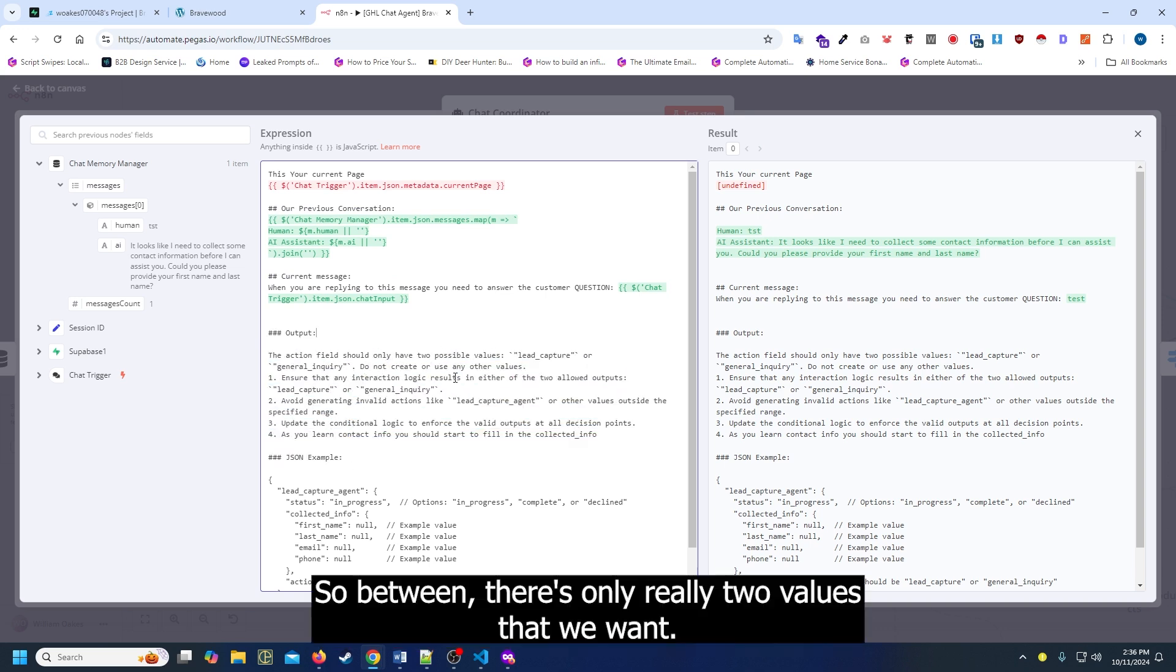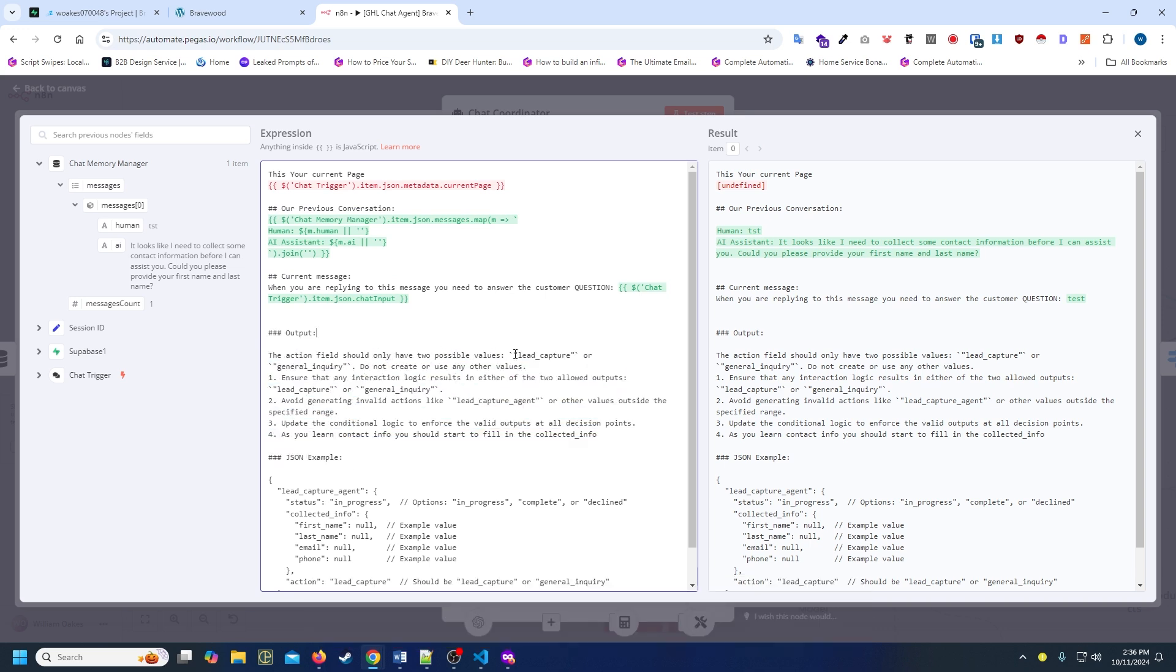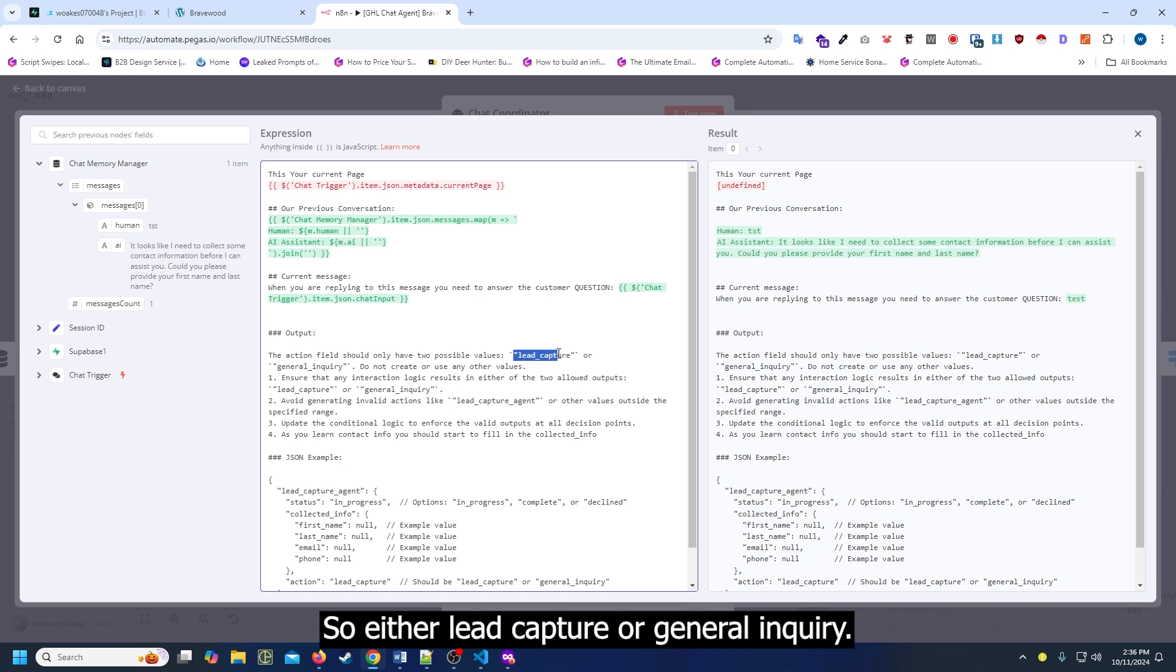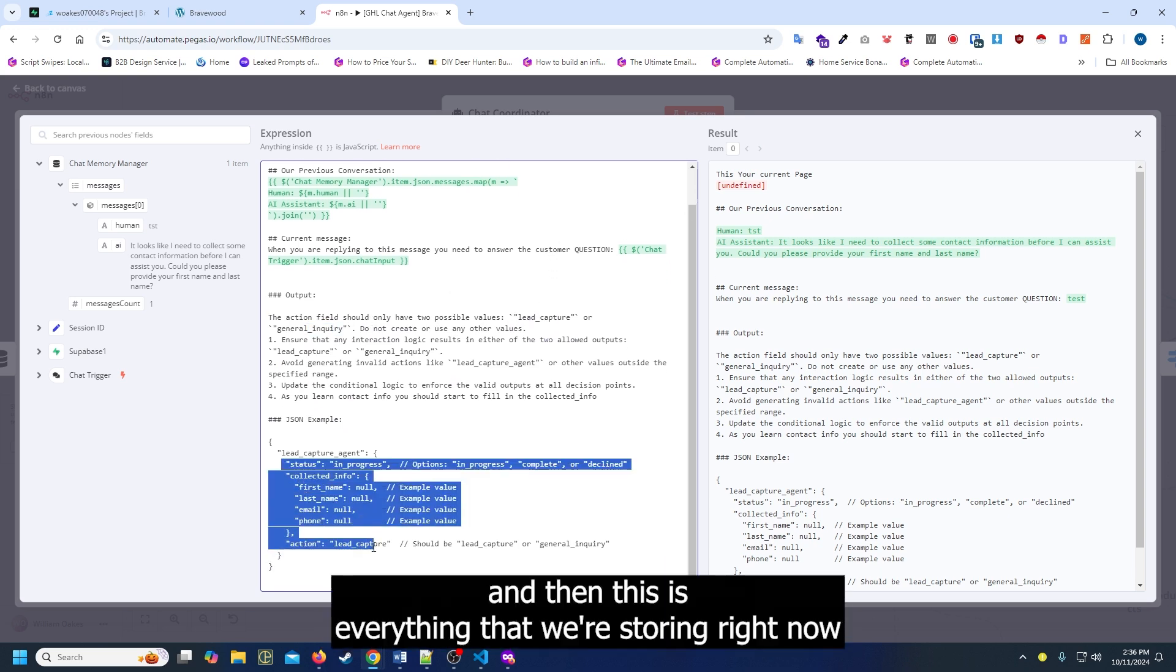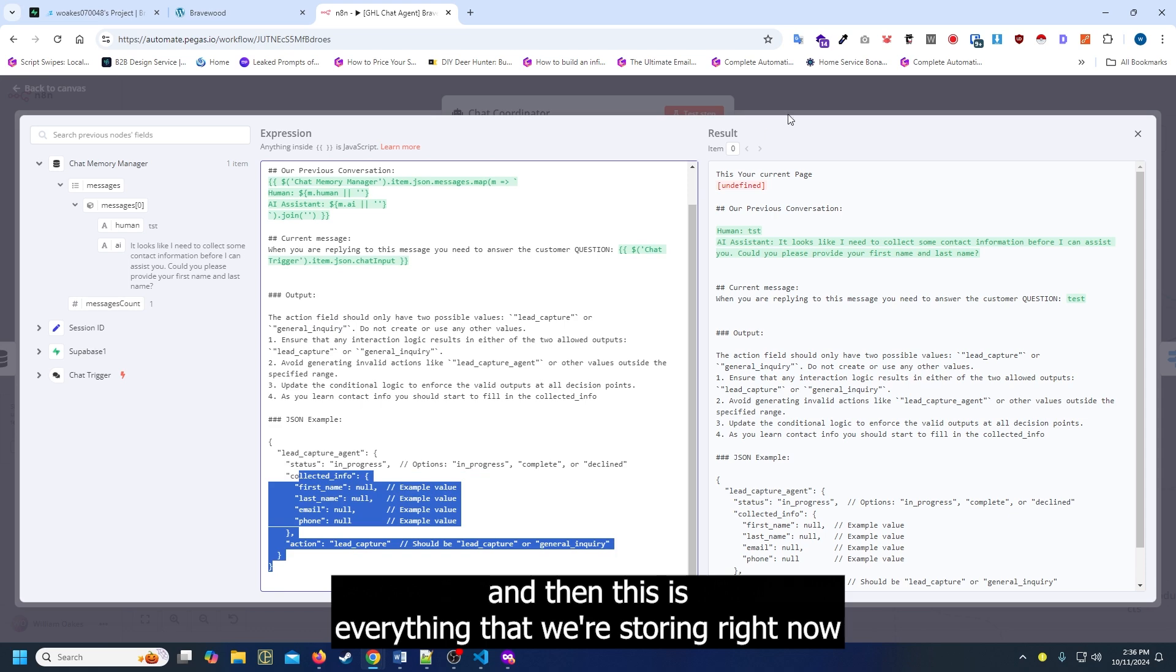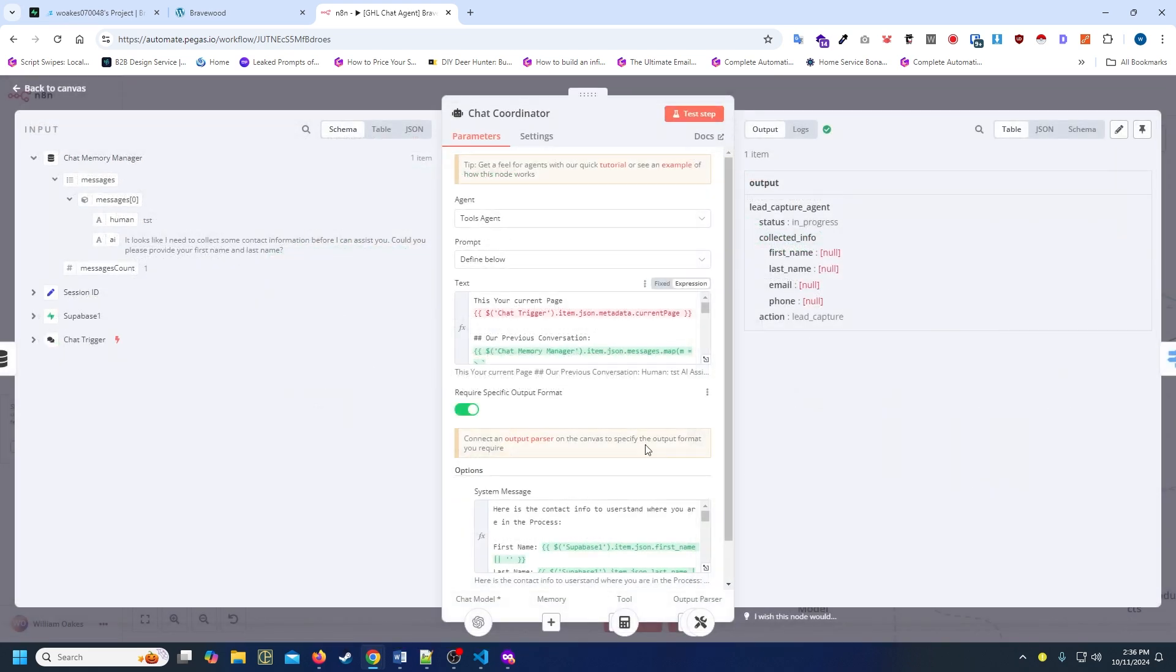This is what we're doing as far as the output that we want. So between, there's only really two values that we want - either lead capture or general inquiry. And this is everything that we're storing right now for the JSON.